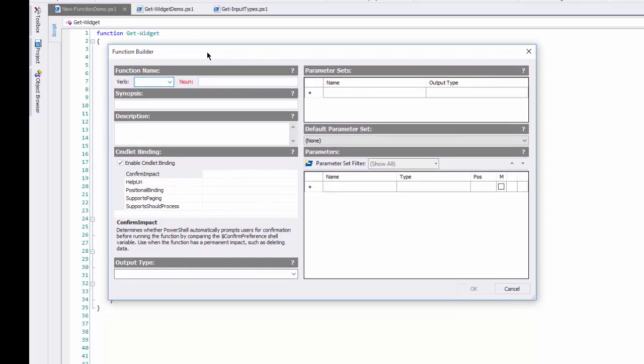But I think it's best to forget about the syntax and concentrate on the accuracy and usability of my functions, and that's where the function builder comes in. Let me show you how to use it.